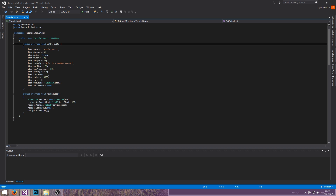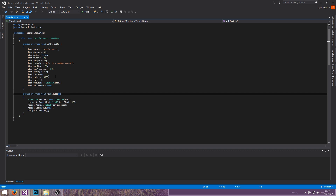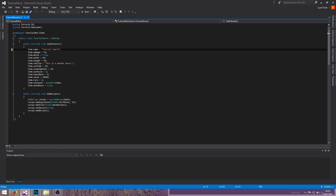The setup file gives you two override functions: SetDefaults and AddRecipes. Item name, as you've probably guessed, is the name of the item — we're going to call it 'Tutorial Sword'. Item damage is the damage the sword is going to do; this is base damage, so we'll change it to 20.